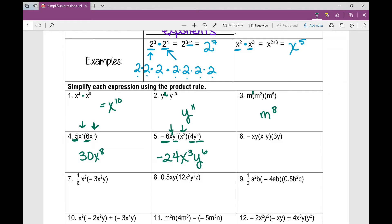Number 6: if you don't see a number in front of a variable, you can put a 1 there. Numbers then variables: negative 1 times 3 is negative 3. Then I look at each variable at a time. I've got x times x squared, which is x cubed. Then y times y times y, which is y cubed.